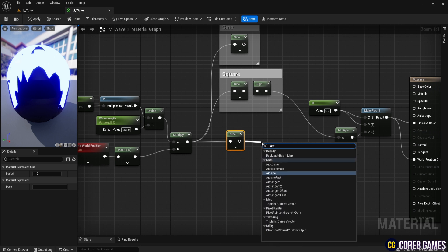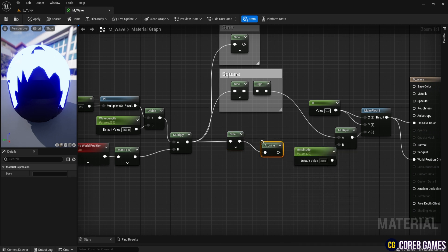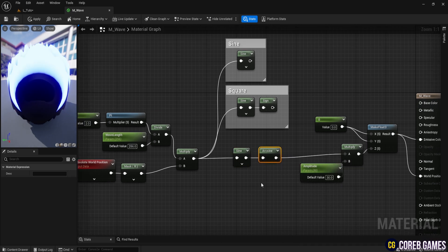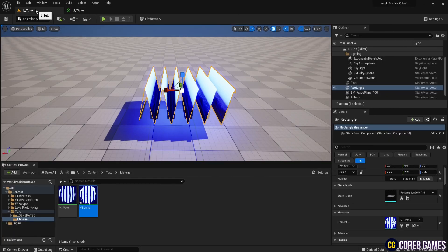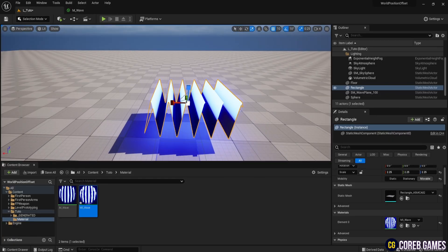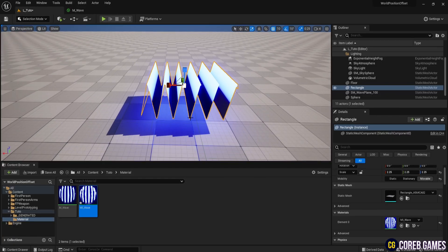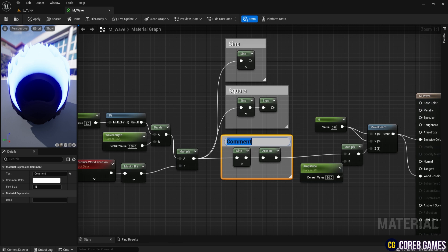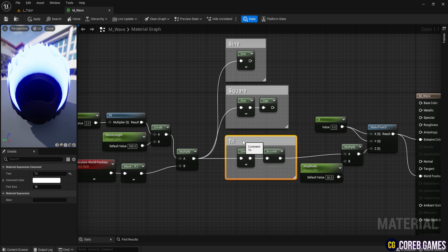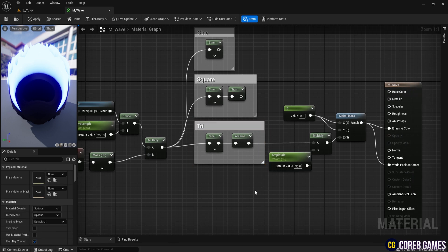Create a sin node and connect it to an arcsine node. When you check it in the level, you will see that a triangle wave has been generated. Group the sine and arcsine nodes and save the comment as tri. The triangle wave is created using the mod function.